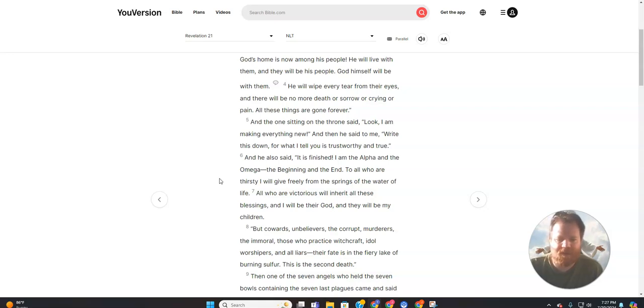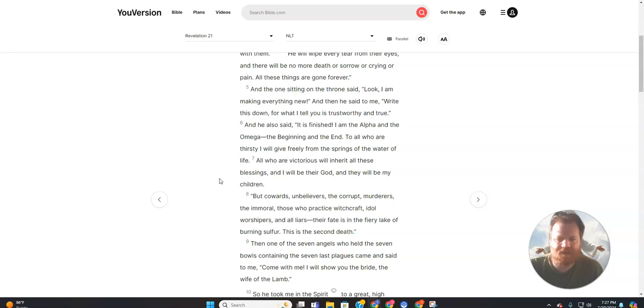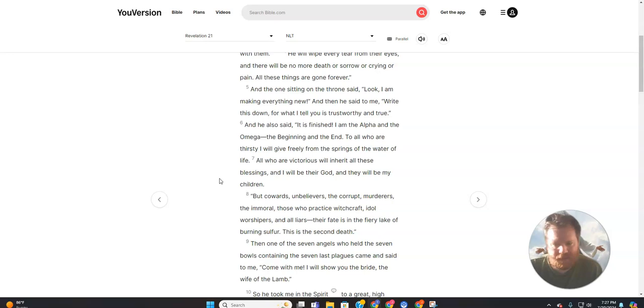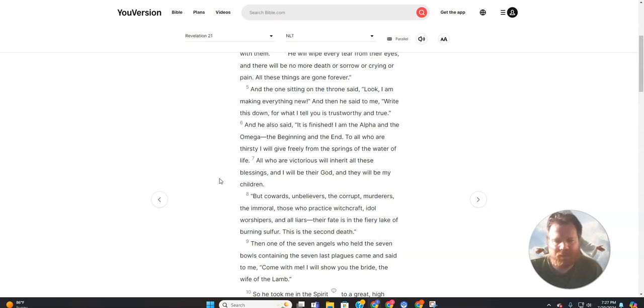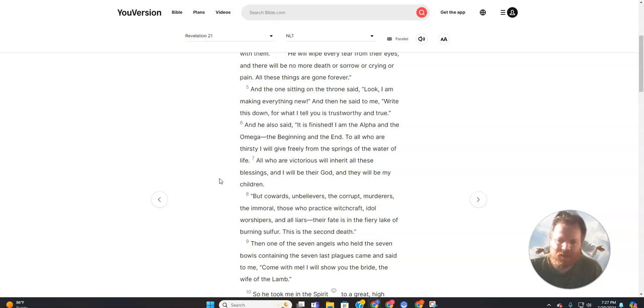And the one sitting on the throne said, Look, I am making everything new. Then he said to me, Write this down, for what I tell you is trustworthy and true. And he also said, It is finished. I am the Alpha and the Omega, the beginning and the end.